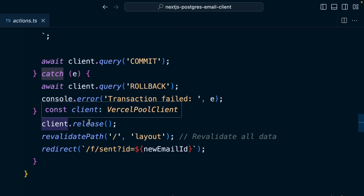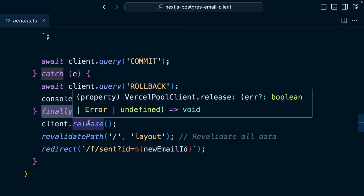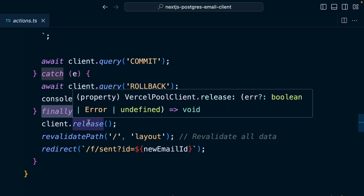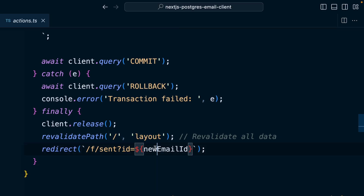And because we may have mutated data, we want to revalidate or go and fetch fresh data for everything on the root layout and then redirect to our new email. That was a lot, but really there are two main steps: insert a row into the emails table and insert a row into the email folders table. Everything else is just collecting up the right data to be able to do that and ensuring it runs in a transaction, rolling back any changes if there were problems along the way.